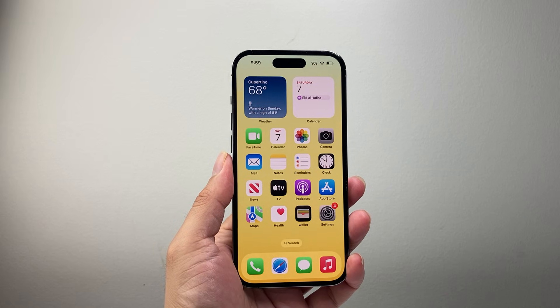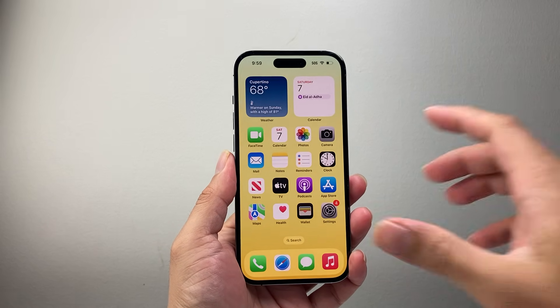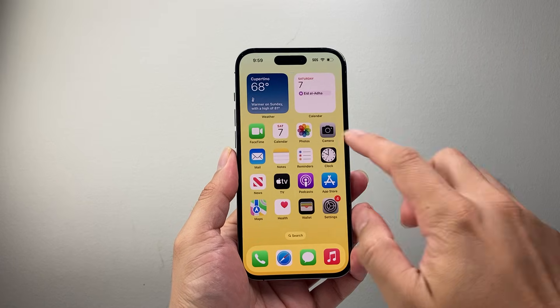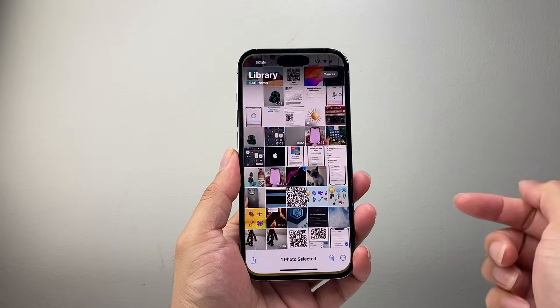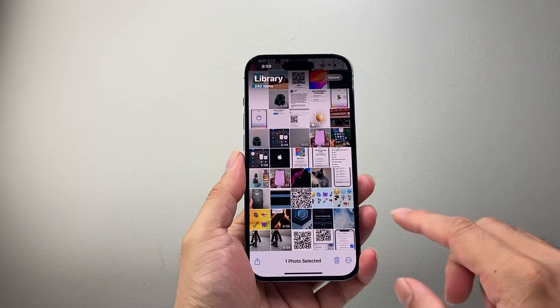Hey everyone, Technomancer here. In today's video I'm going to show you how to select all photos on your iPhone. So let's get started.